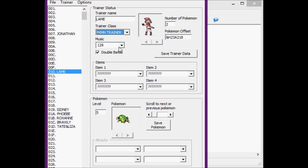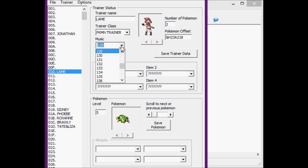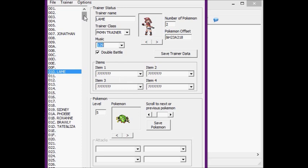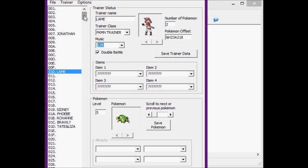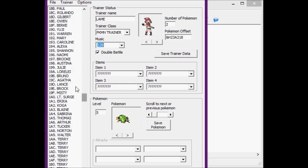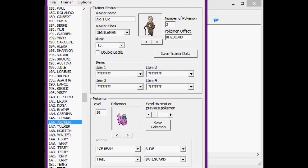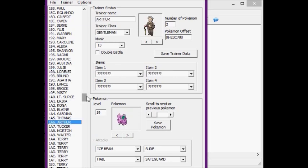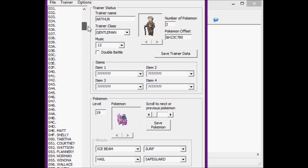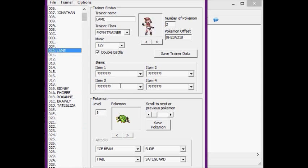This is the music number, and that's the music that'll play during their battle. If you're having trouble deciding, like obviously because the music isn't labeled or anything, it's just numbers, you can go around and see some examples. So like Lorelei will have music 138, Gentleman Arthur will have music 13, and stuff like that. Here you can check whether you want to be a double battle or not. If you do that, make sure you have two or more Pokémon, obviously.